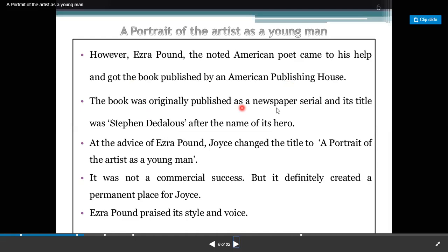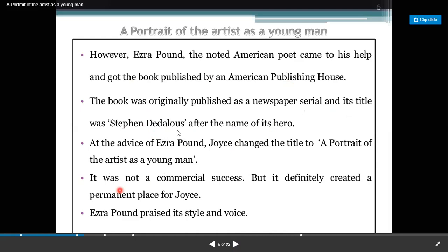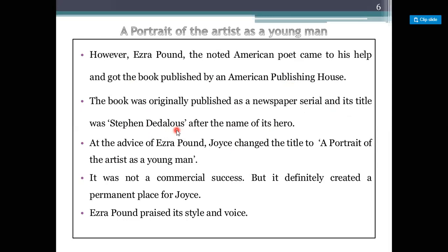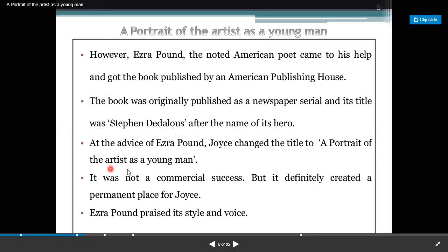The book was originally typed and published as a newspaper serial and its title was Stephen Daedalus, after the name of its main character. At the advice of Ezra Pound, Joyce changed the title to A Portrait of an Artist as a Young Man. It was not a commercial success but it definitely created a prominent place for Joyce. Ezra Pound praised its style and voice.